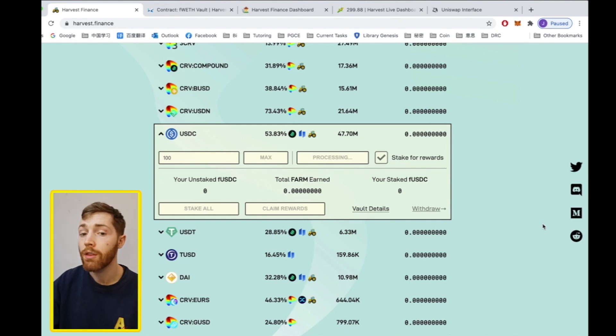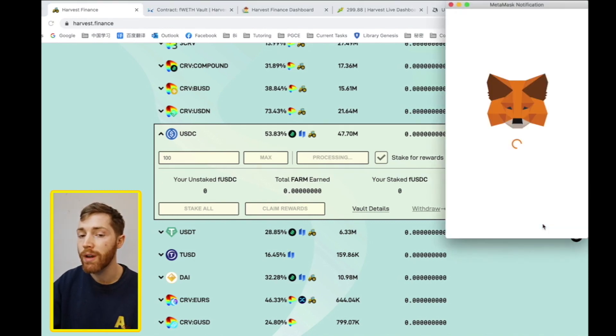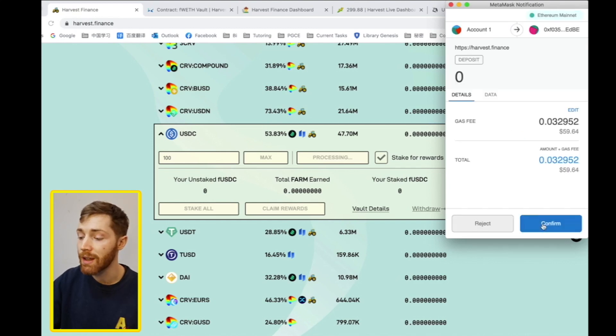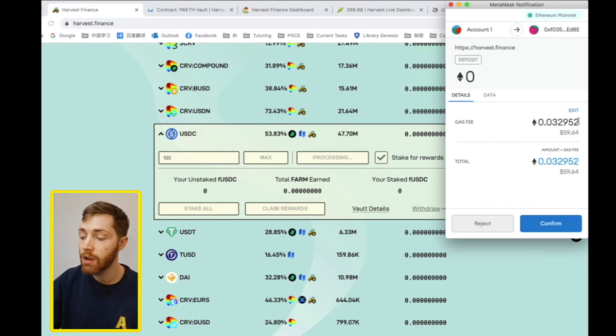Okay, the transaction has processed and when it does, you will automatically be prompted to deposit into the Harvest Vault.